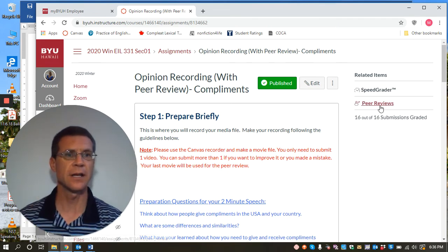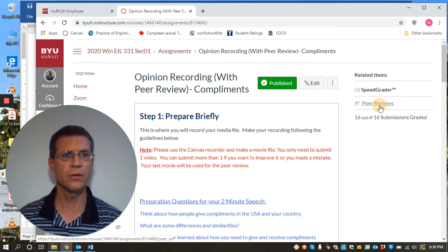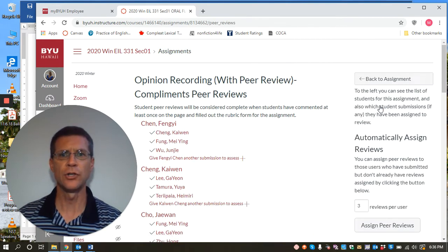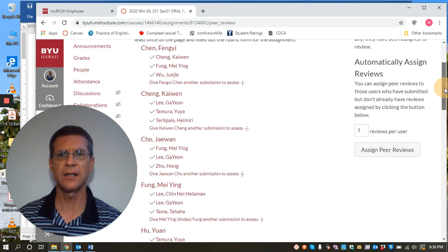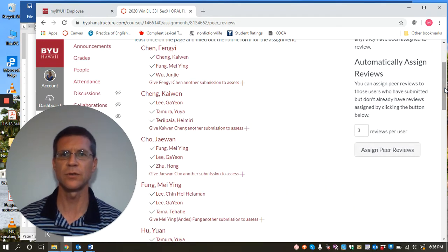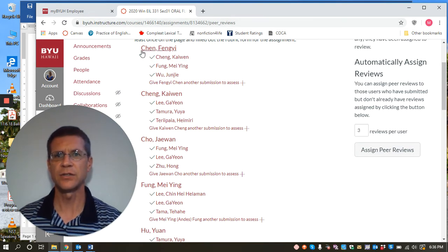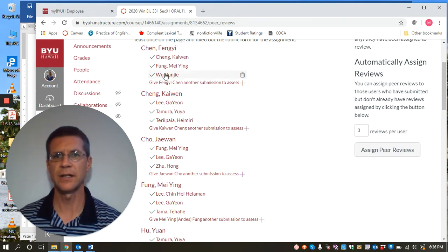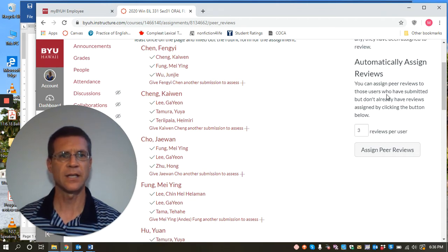And here's what you can see as the teacher. So when you click here on peer reviews, you can see which students have been assigned to which other students to peer review. So as you can see here, this student has been assigned three papers. This is the three students that that student's reviewing and et cetera.